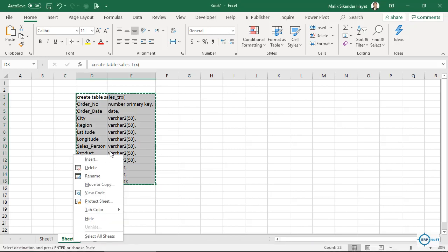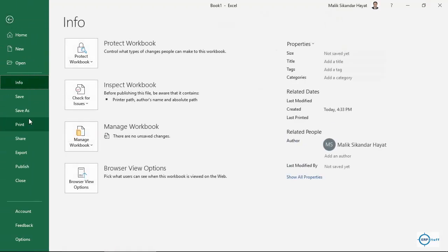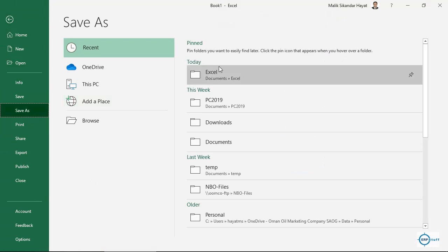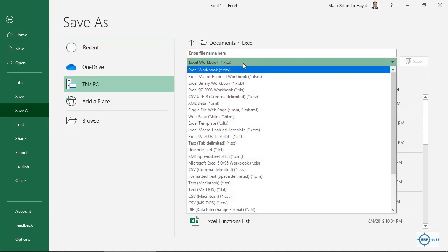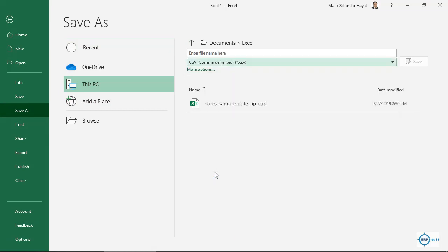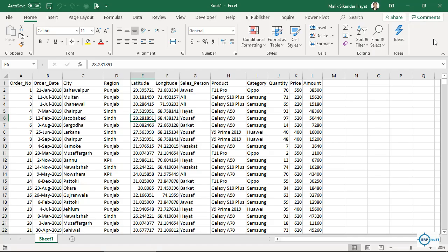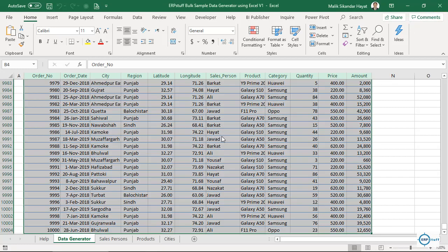Let me remove Sheet 2 just to avoid confusion. I'll save this data as a CSV file — comma-separated values. I already saved it, so I'll use the same file: 'Sales Sample Data Upload.' If you open it in Notepad, after each value there will be a comma. I'll close both Excel files since I have the CSV file ready.